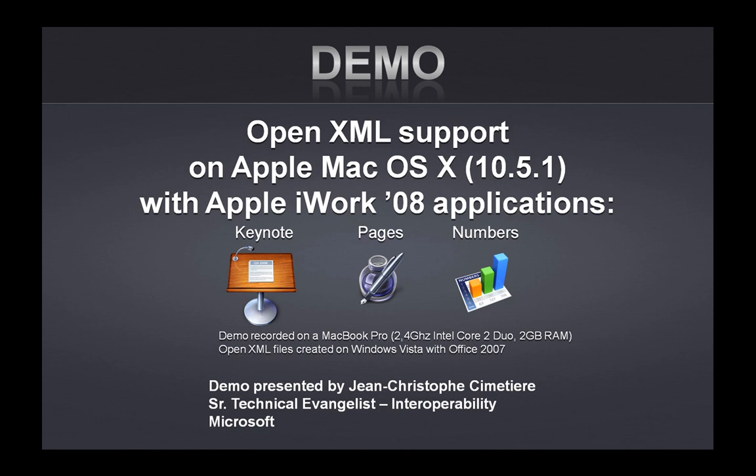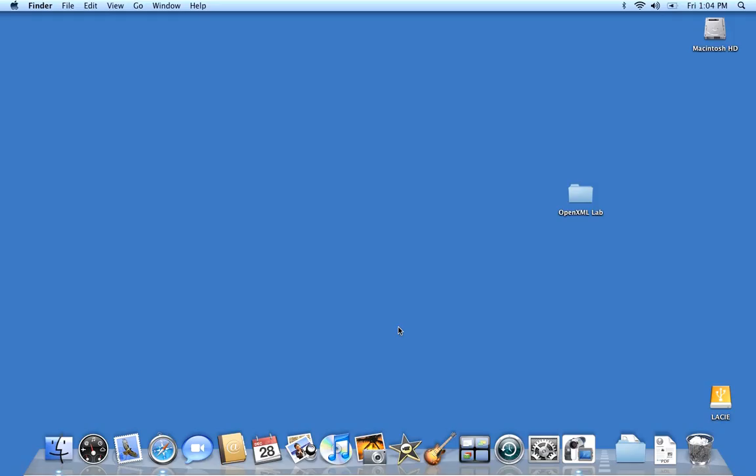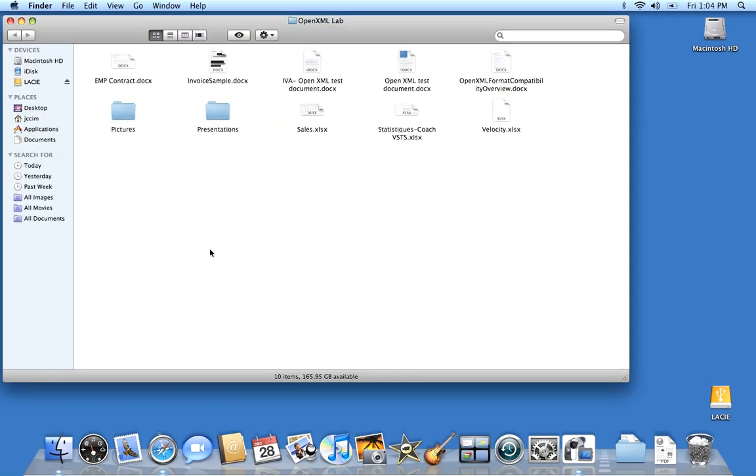Hello, my name is Jean-Christophe Timthier. I'm a senior technical evangelist with Microsoft. In this demonstration, I'm going to show you how you can manipulate OpenXML documents on a Mac.